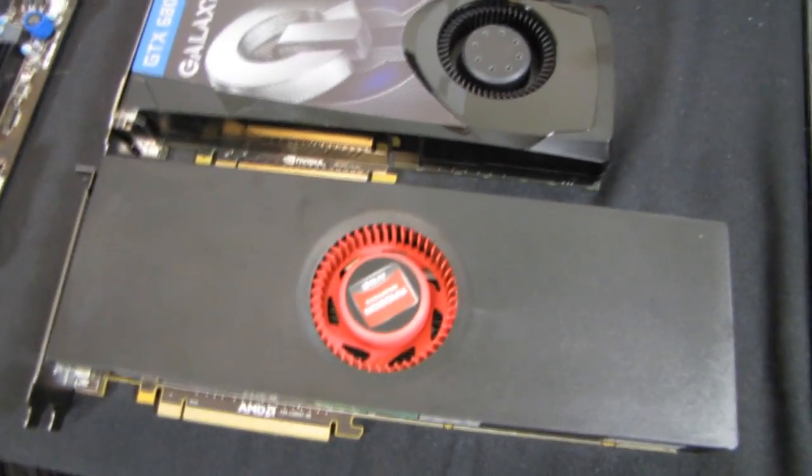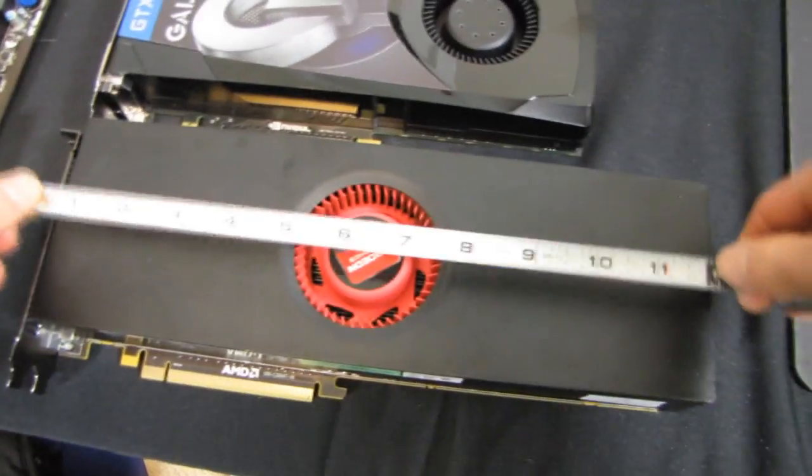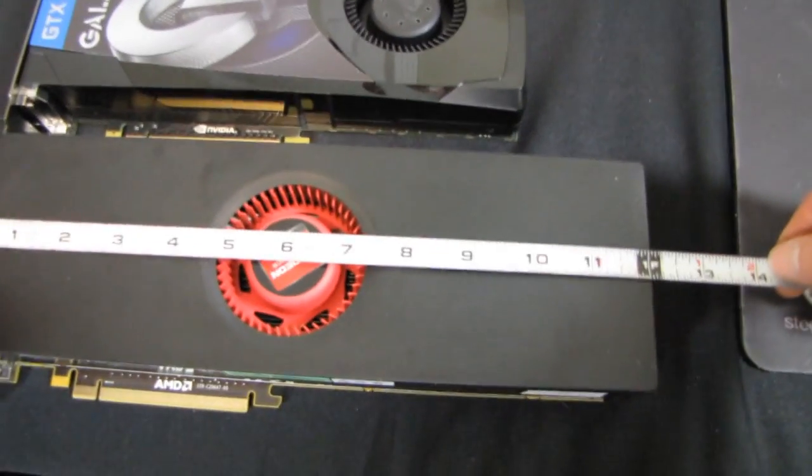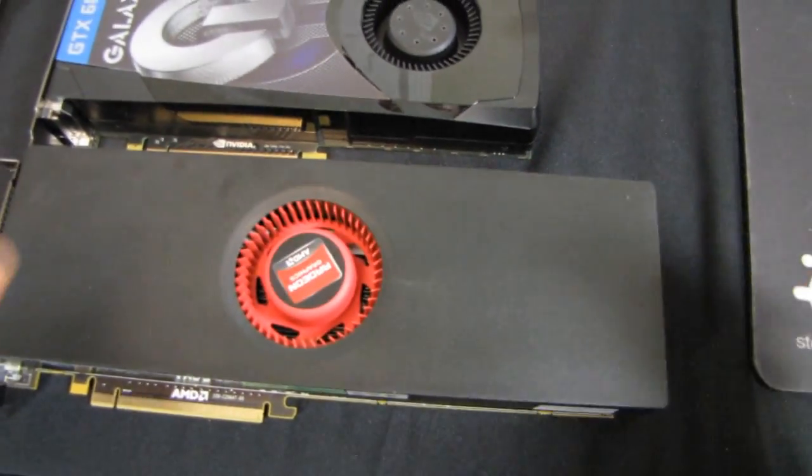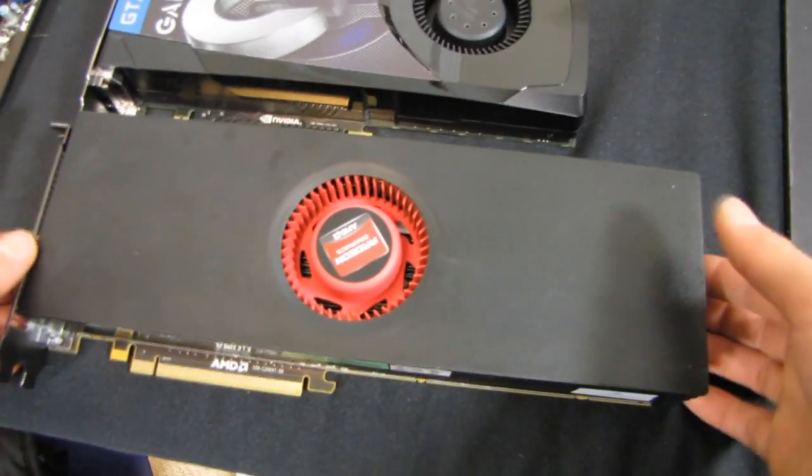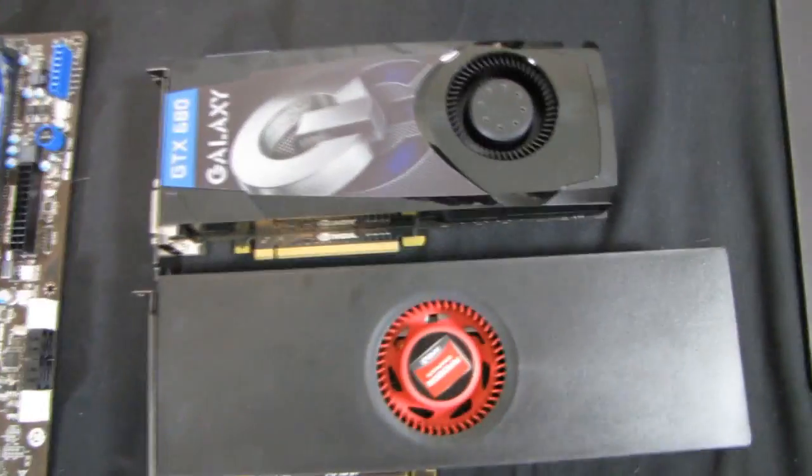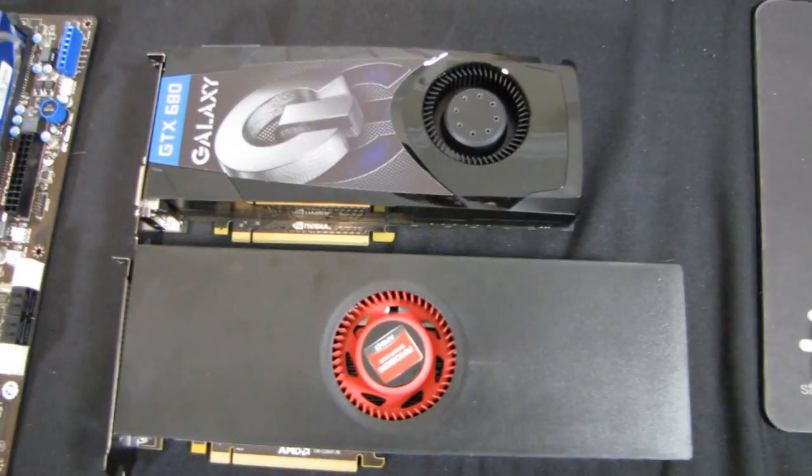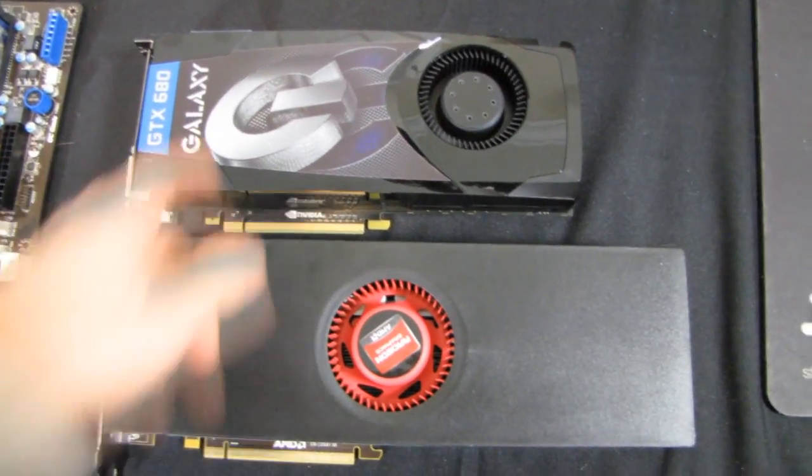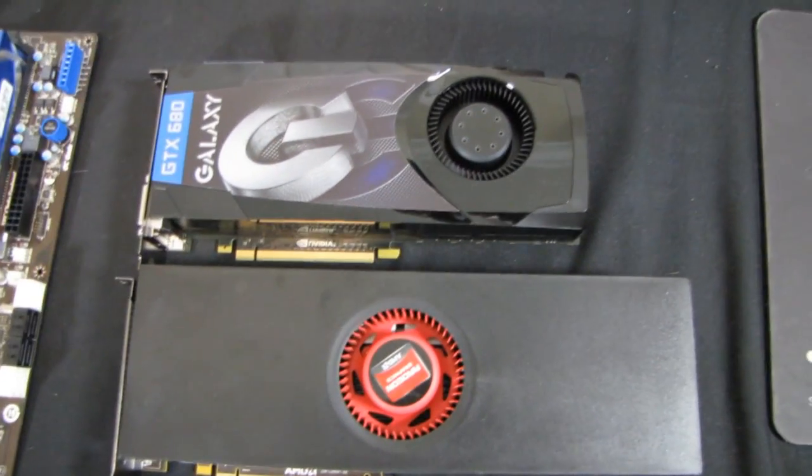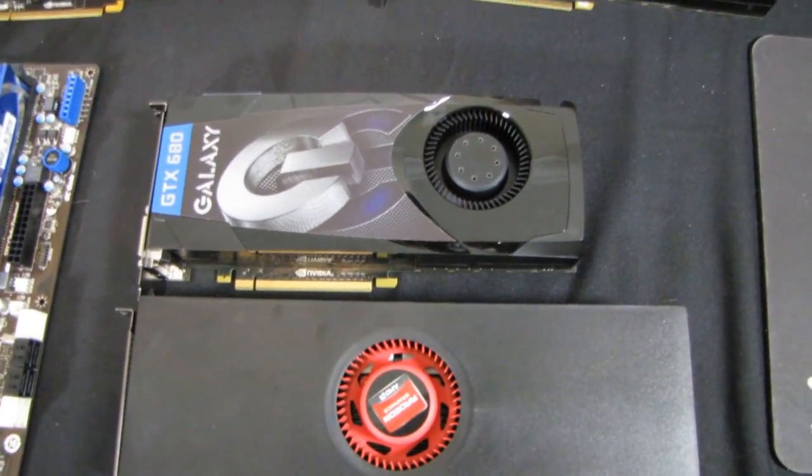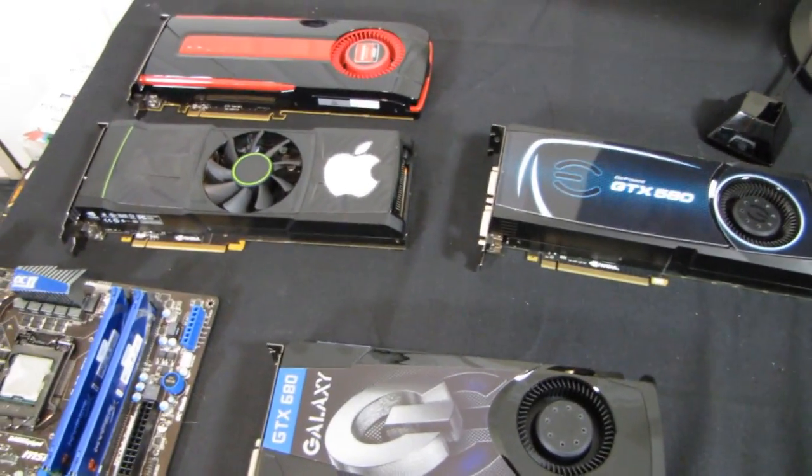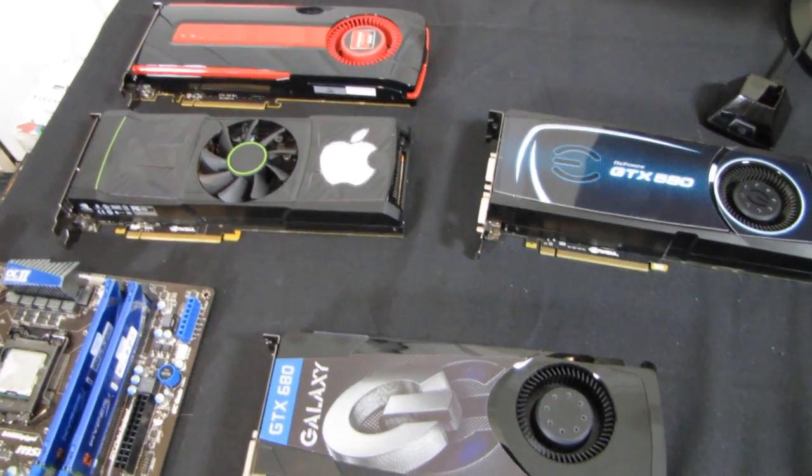And finally the longest pure consumer card at one foot long, the Radeon 6990. So once again these are similarly performing cards, but if you want to talk performance per inch the 680 is looking pretty good, and for that matter the 7970 looks pretty good too, especially once you start overclocking it.